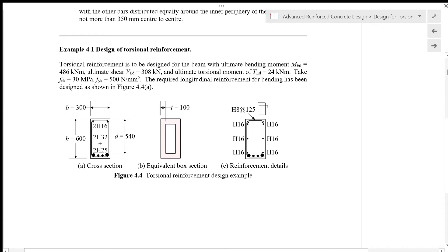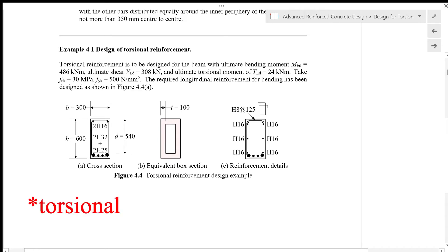Torsional reinforcement is to be designed for the beam with ultimate bending moment MED of 486 kNm, ultimate shear VED of 308 kN, and ultimate torsional moment TED of 24 kNm. Take characteristic strength of concrete as 30 MPa and characteristic strength of reinforcing steel as 500 N per square millimeter.